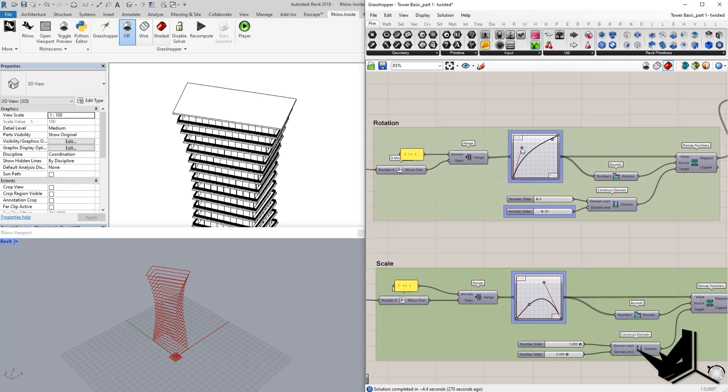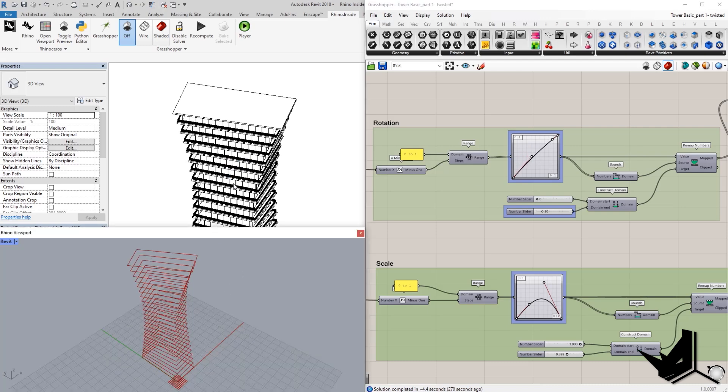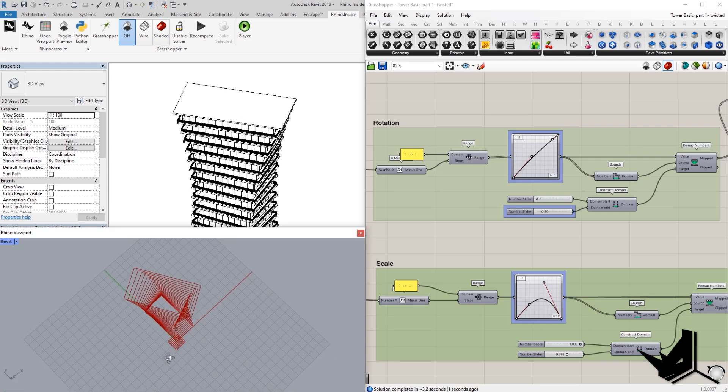And based on these curves here, now I'm going to change this just to show you. Based on these curves, this is going to be the rotation, for example. You can see how my curves here are going to change. And also, they're going to change in Revit Live.